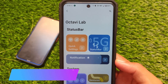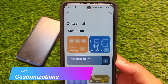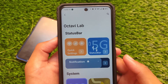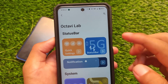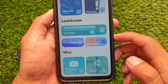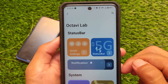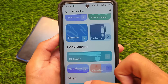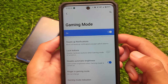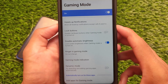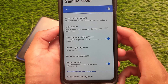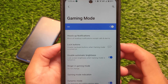In Octavi Labs, you can customize quick settings, status bar, notifications, gestures, and more — the same things available in previous builds with no major extra changes. In the gaming mode section, you have options like heads-up notifications, disable automatic brightness, ringer in gaming mode, and dynamic mode. I haven't tested gaming much, but these options are available for you.